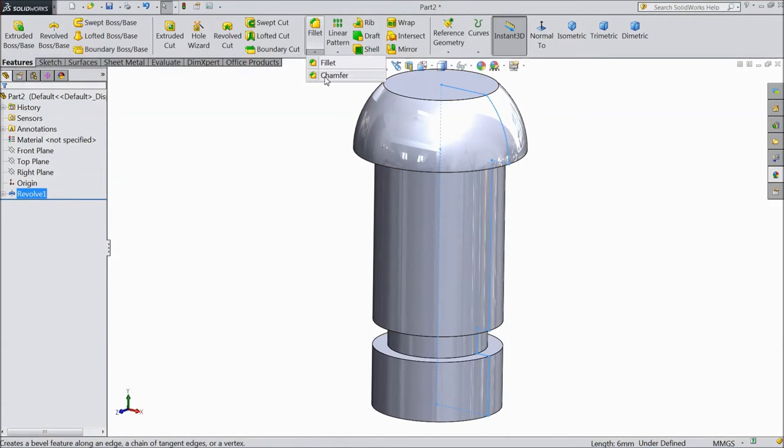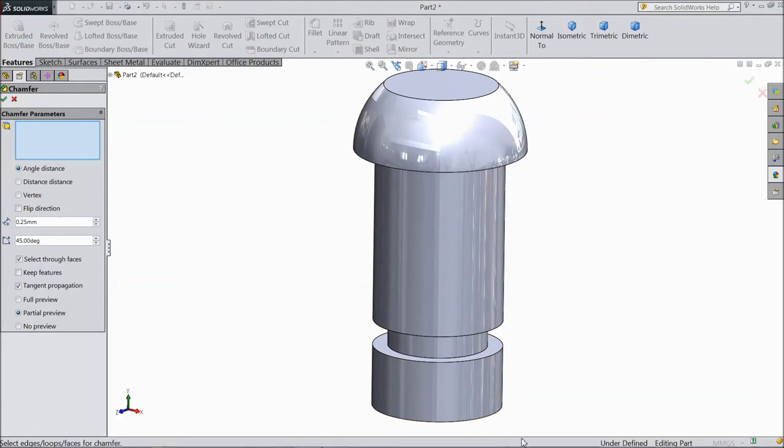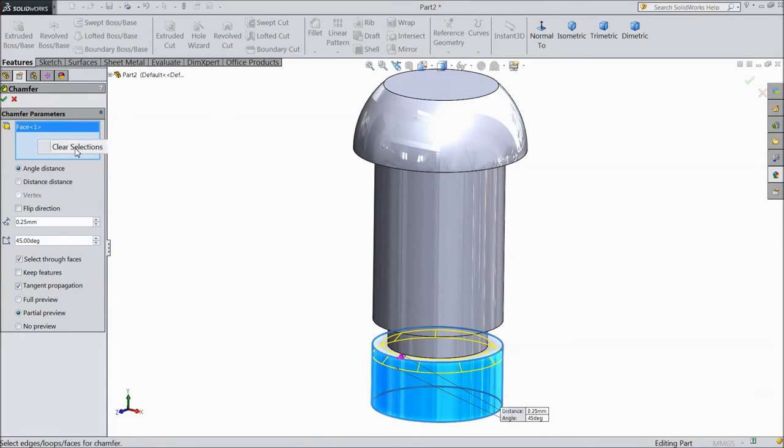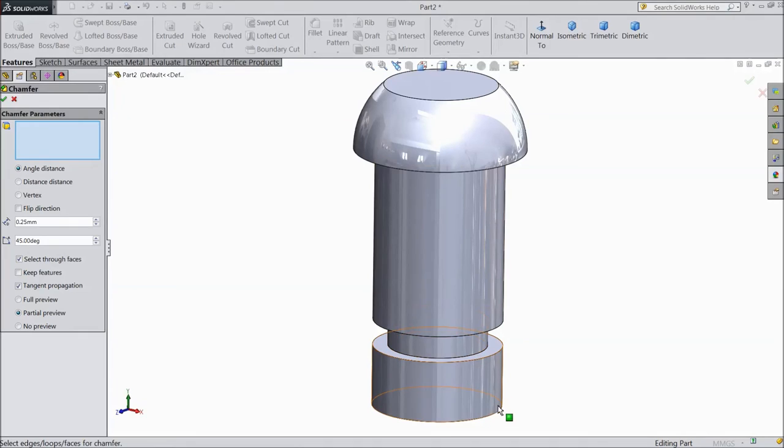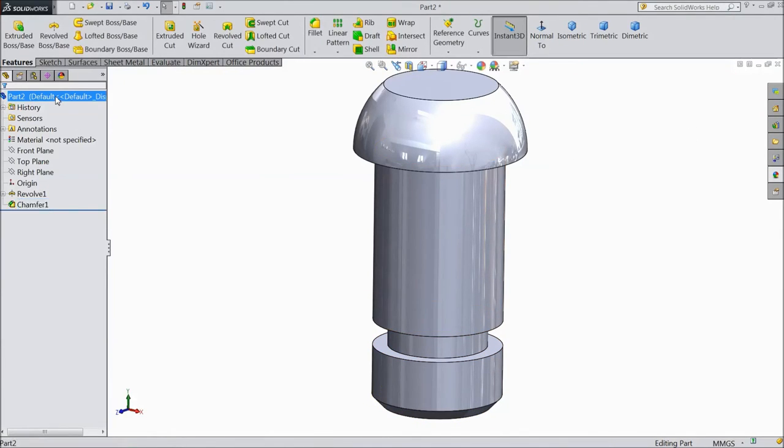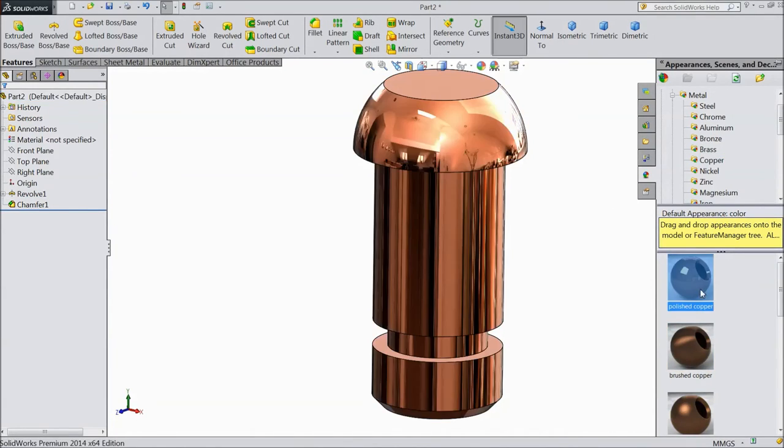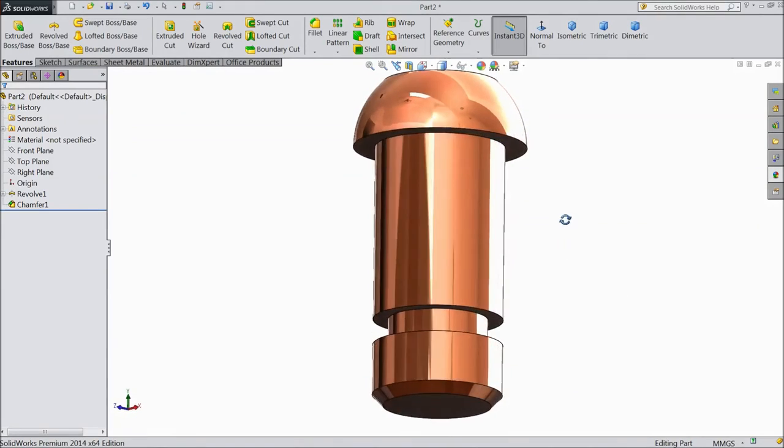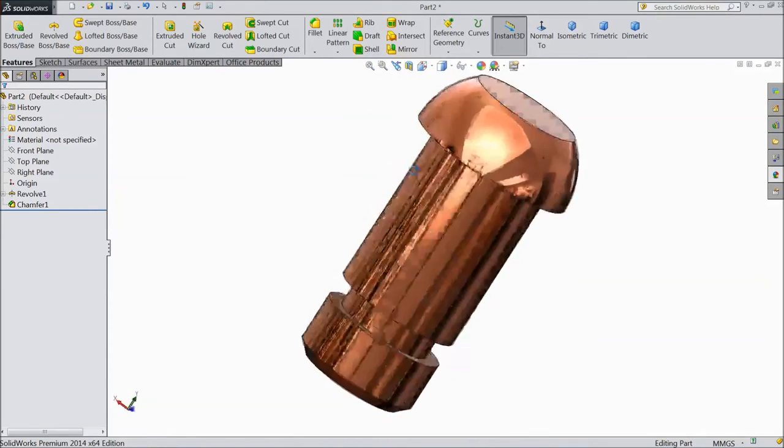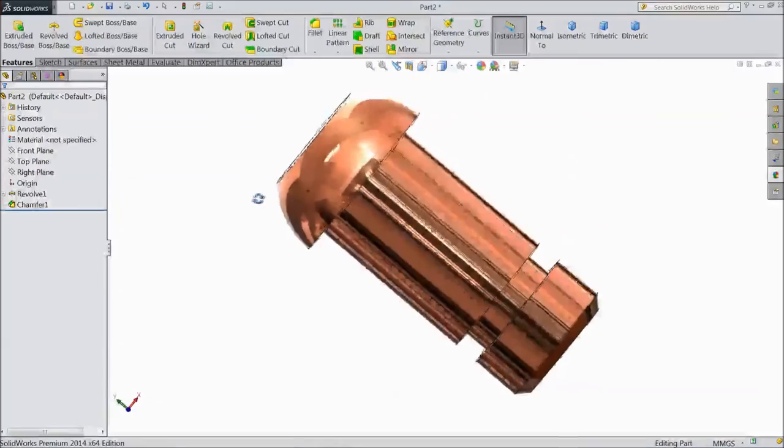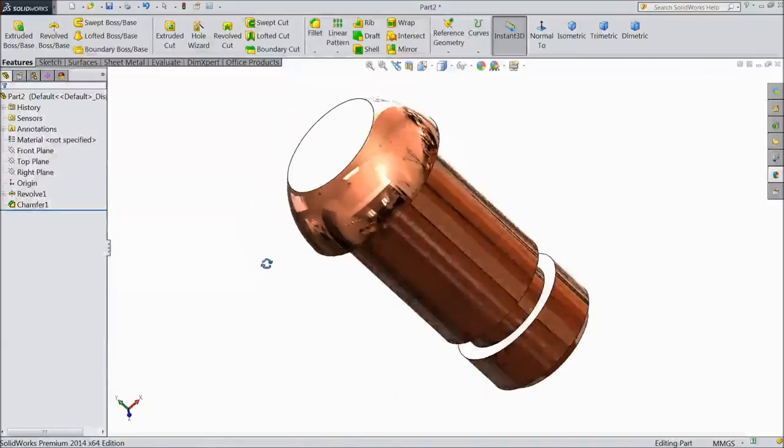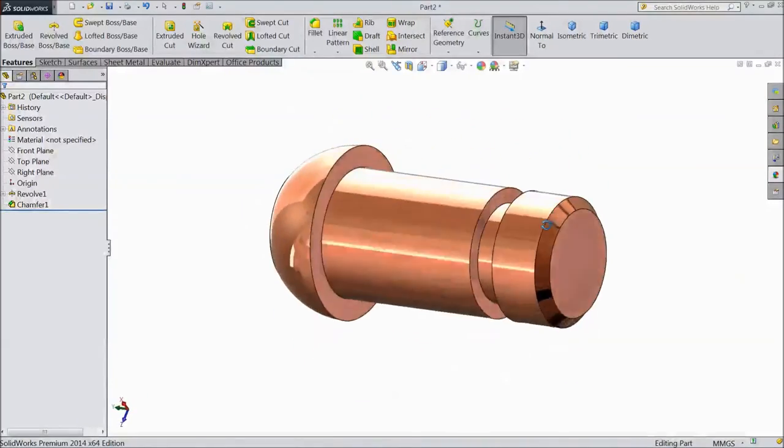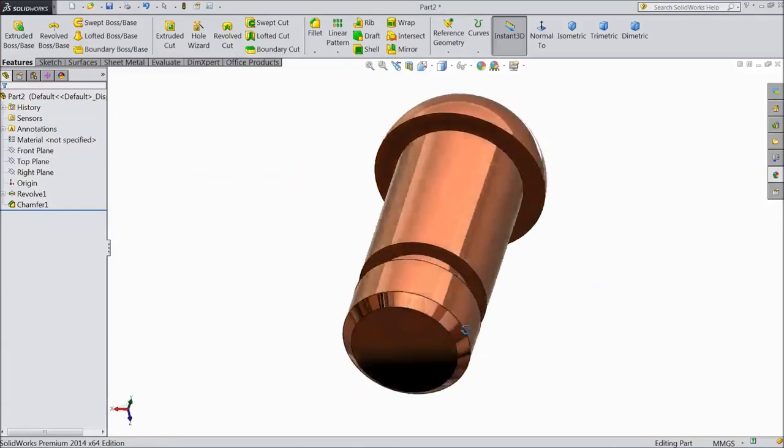Choose chamfer, select 0.25mm, and select this bottom edge. Click ok. Now go to appearance and choose polished copper. This is our bolt part 2, crank rod bolt part 2. Please subscribe our channel for more videos and more projects in SOLIDWORKS. Thanks for watching.